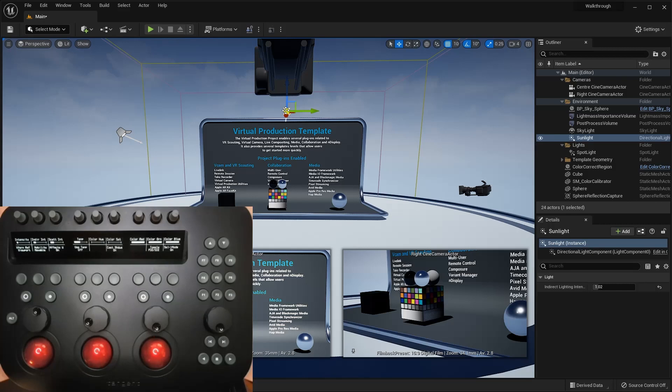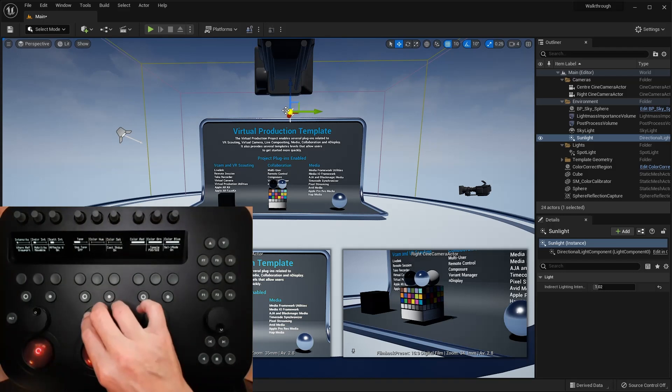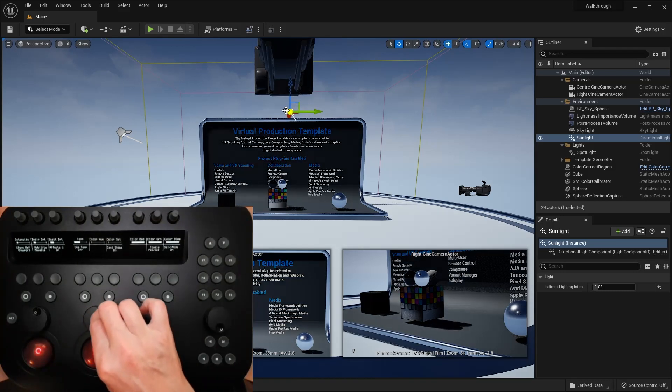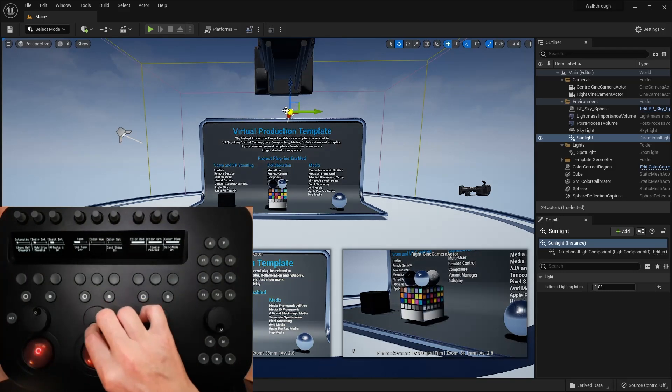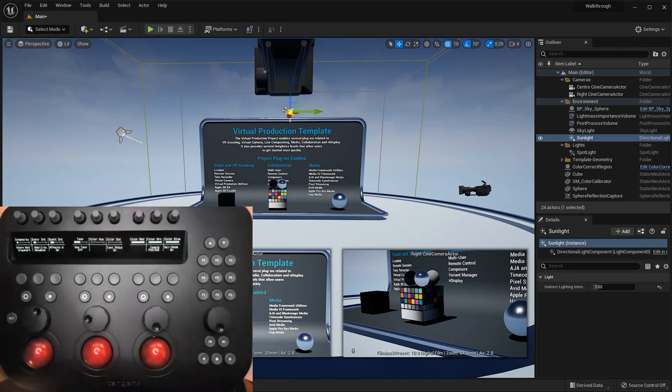If I operate some controls, you'll see the light move, rotate, and change color.